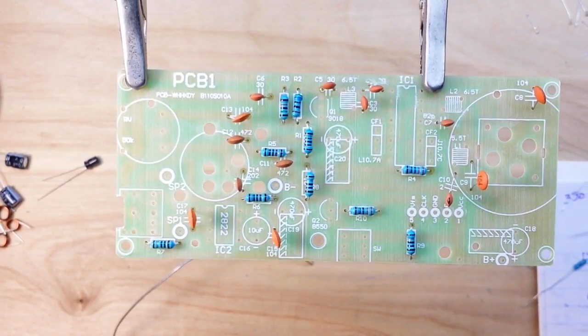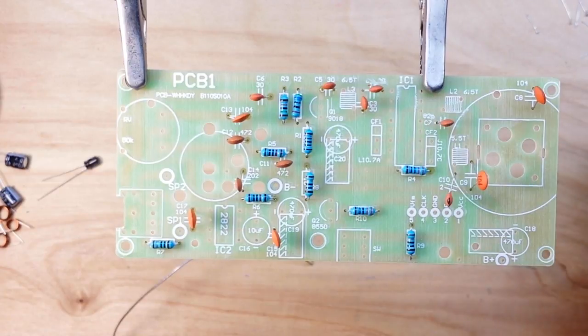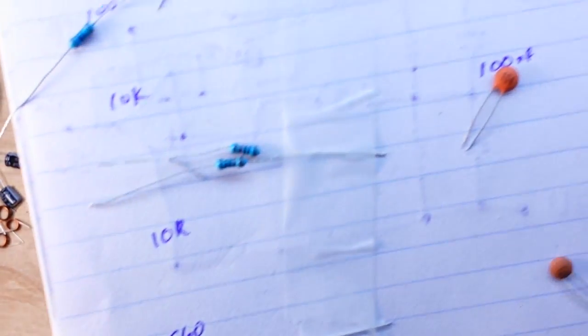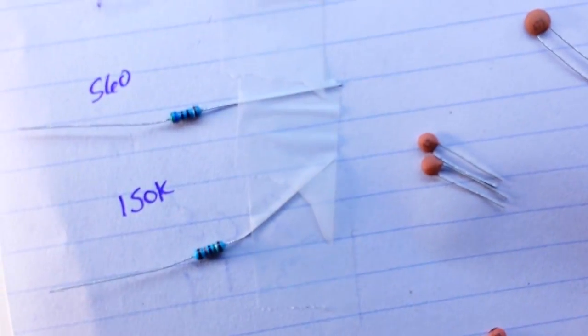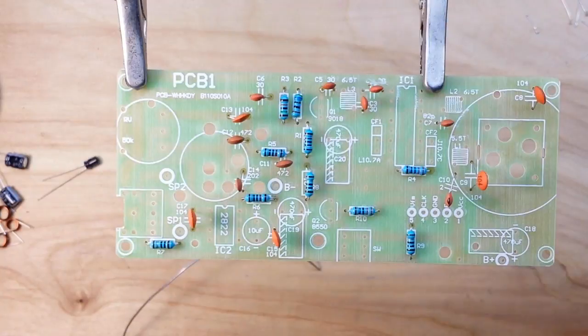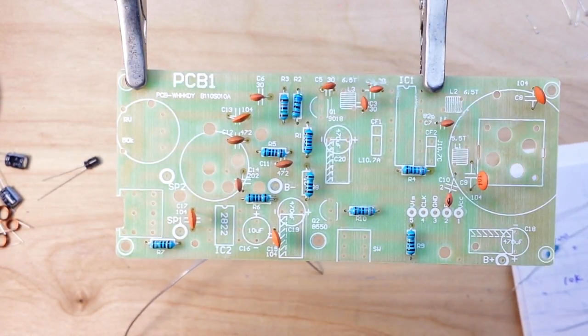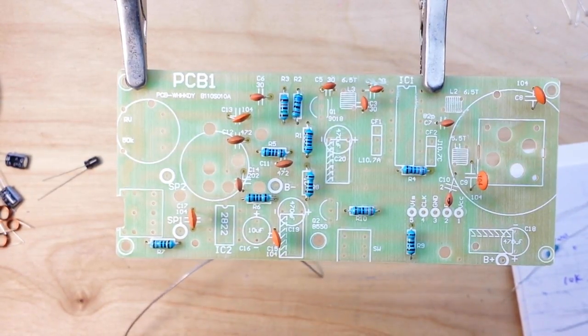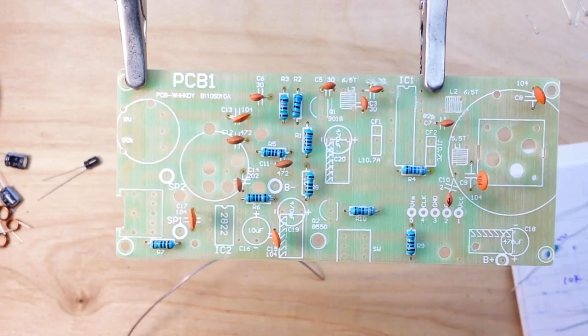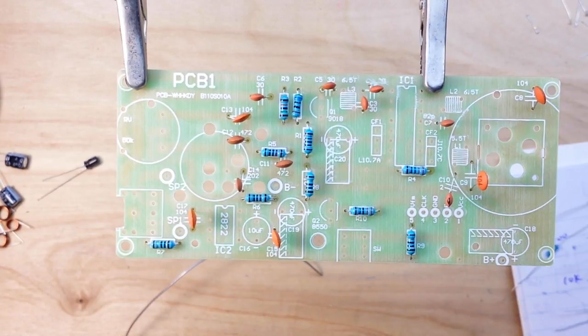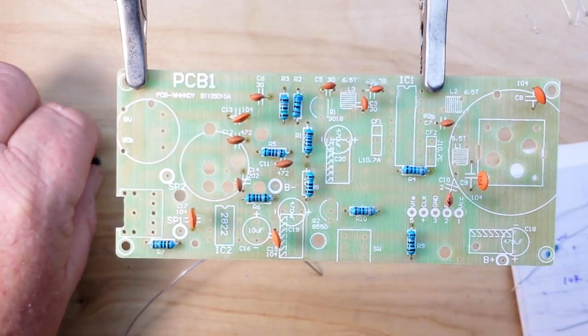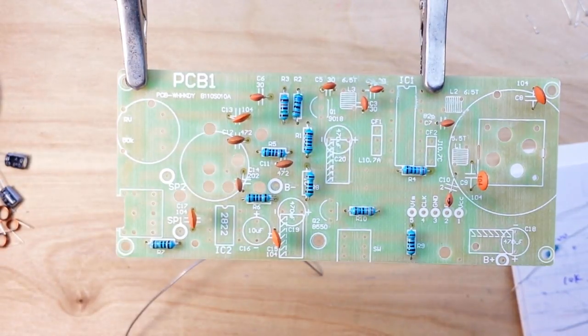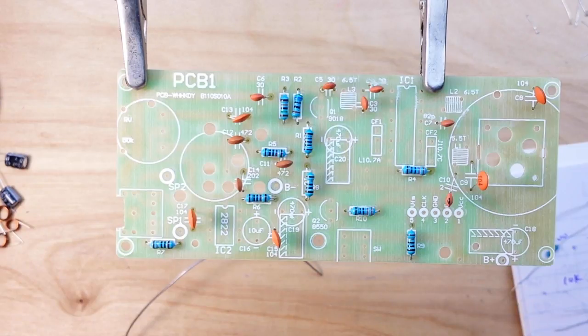All right, get these little guys soldered in here and we'll be back. All right, all the ceramics are in. And as you can see here, I have a number of leftovers again. I don't know what's up, but we will find out at the end. All right, let us move on to the electrolytic caps.